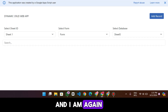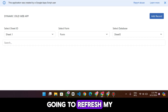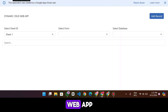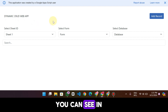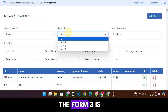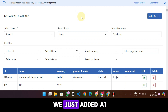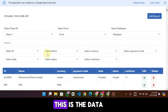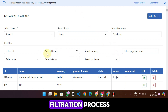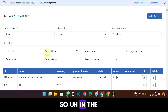When I refresh my web app again, you can see that in the form dropdown, 'Form C' is automatically added. So in this video we added one more function — the data filtration process. I will explain how it works shortly.